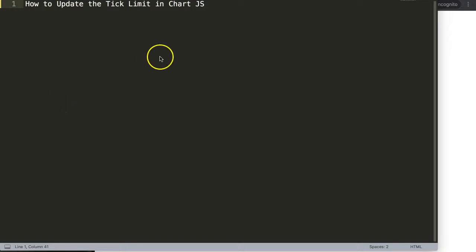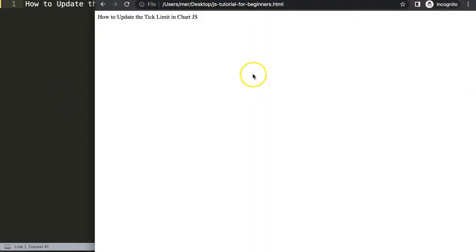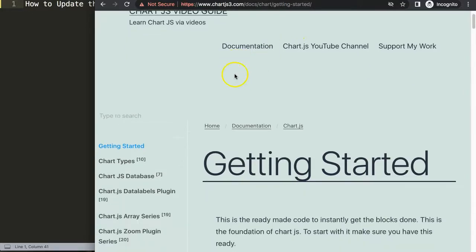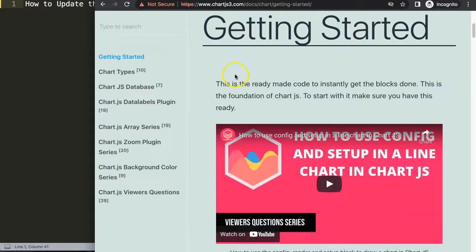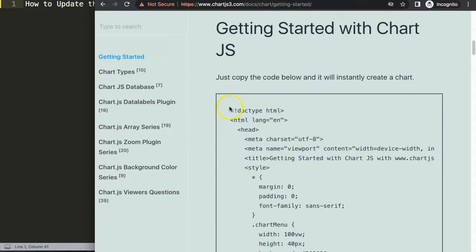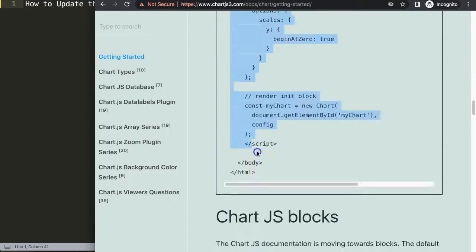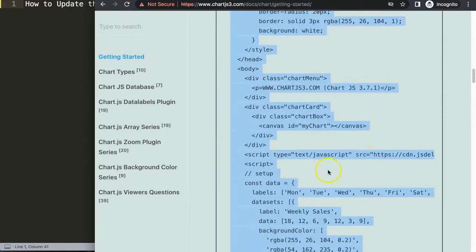First, let's look how to update the tick limit in Chart.js. What I need is to get the default code which you can find on Chart3.com getting started. This specific link is in the description box. Once you're on the site, scroll down and copy this entire chunk of code.